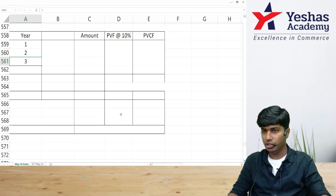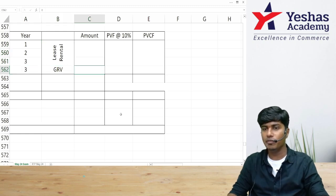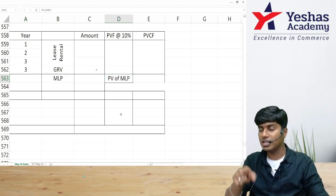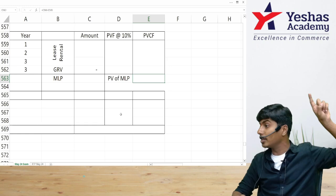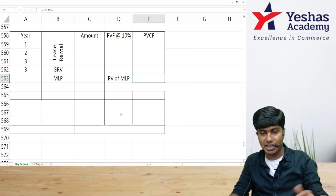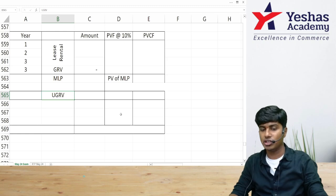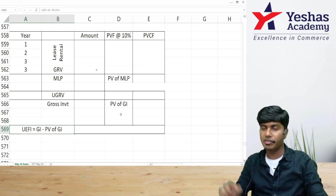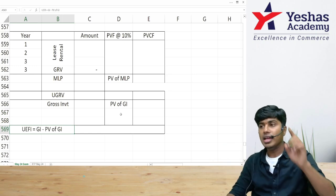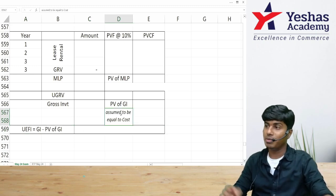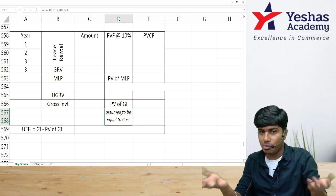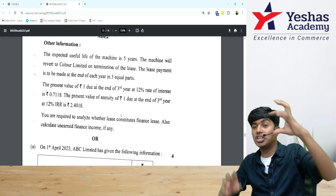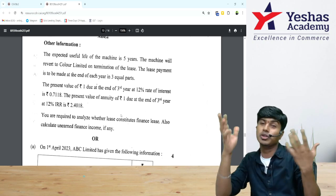Let me work through the method we use in class. We have lease rentals (unknown), plus guaranteed residual value which is zero since it is not provided, giving us MLP. Discounting MLP gives present value of MLP — required to check the lease classification condition. For computing unearned finance income, we add the unguaranteed residual value to MLP to get gross investment. The difference between gross investment and present value of gross investment is unearned finance income. In the absence of specific information, present value of gross investment is assumed equal to cost. Sometimes the question states that lease payments are structured so that rentals plus residual value equal the cost of the asset — that is our basis assumption here.